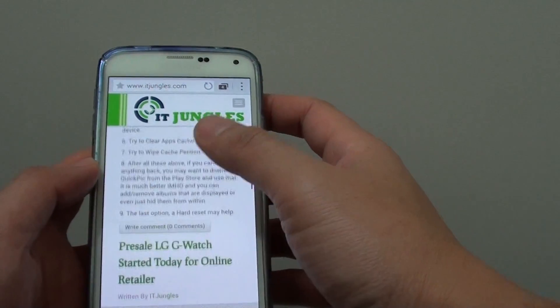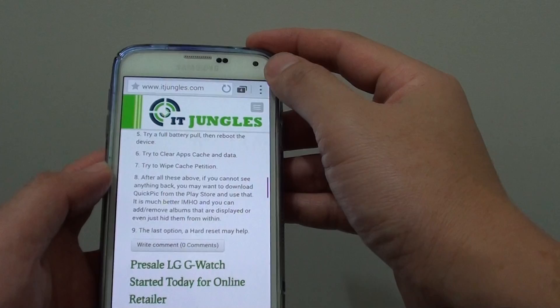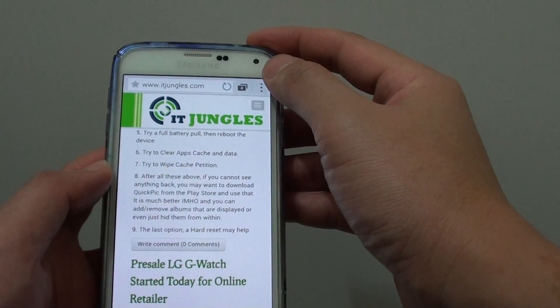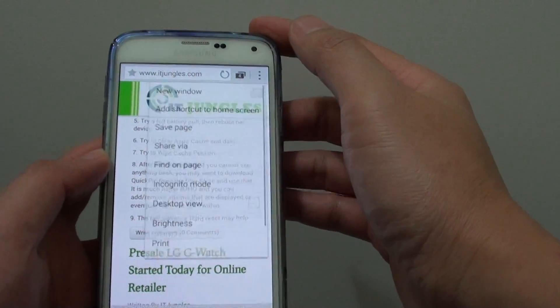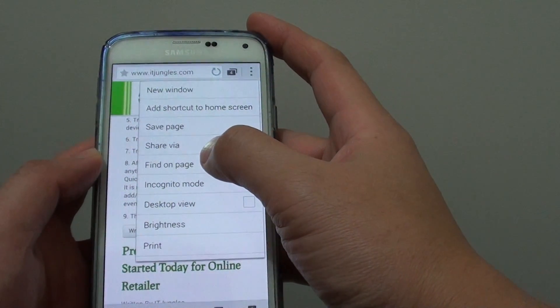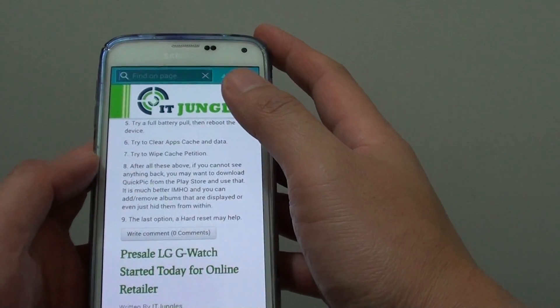From the internet browser, just tap on the menu key at the top, then tap on 'Find on page'.